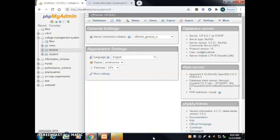Assalamualaikum. Today we will learn about how to alter the table 'lecturer' — specifically how to add another column into the lecturer table, how to drop a column from it, and finally how to drop the table 'class'.